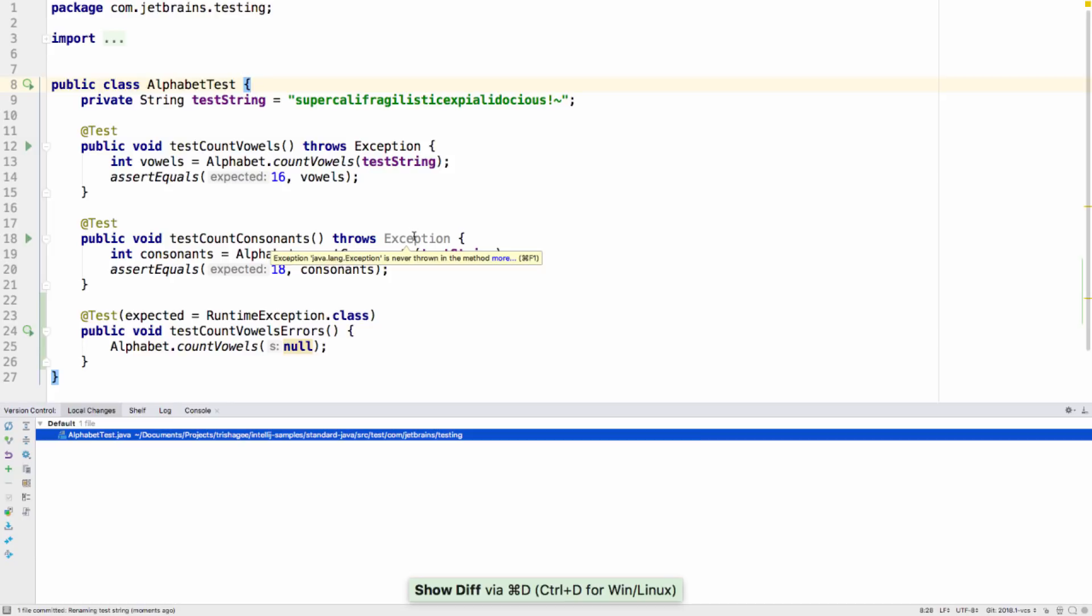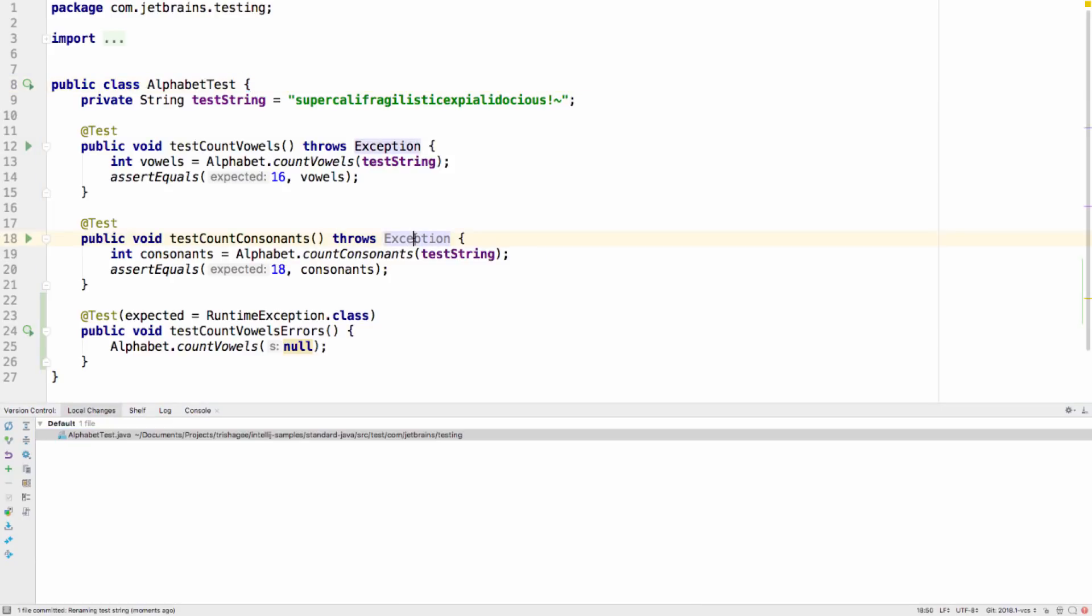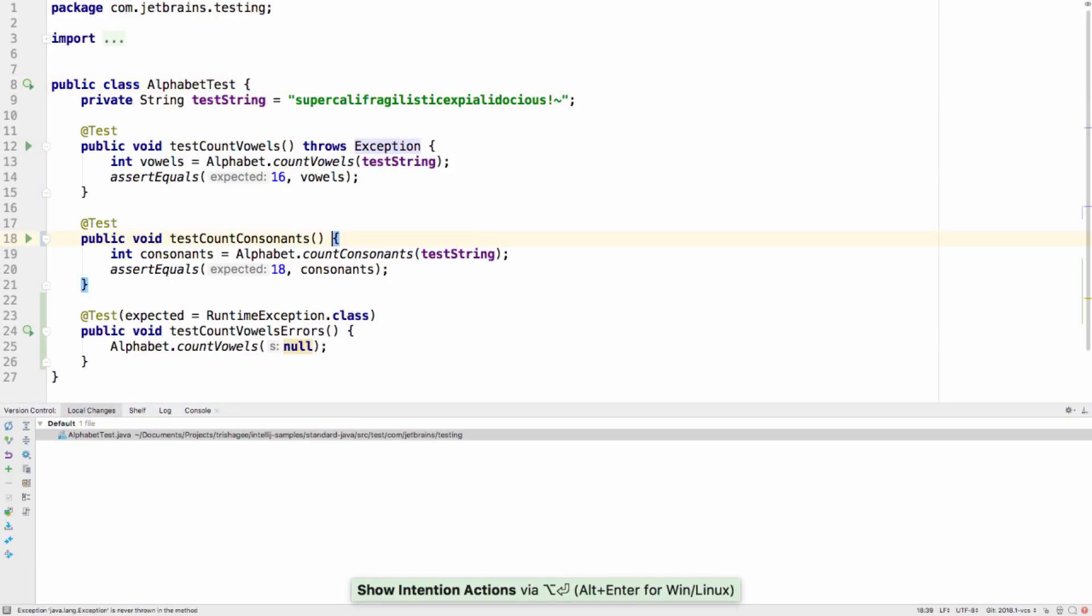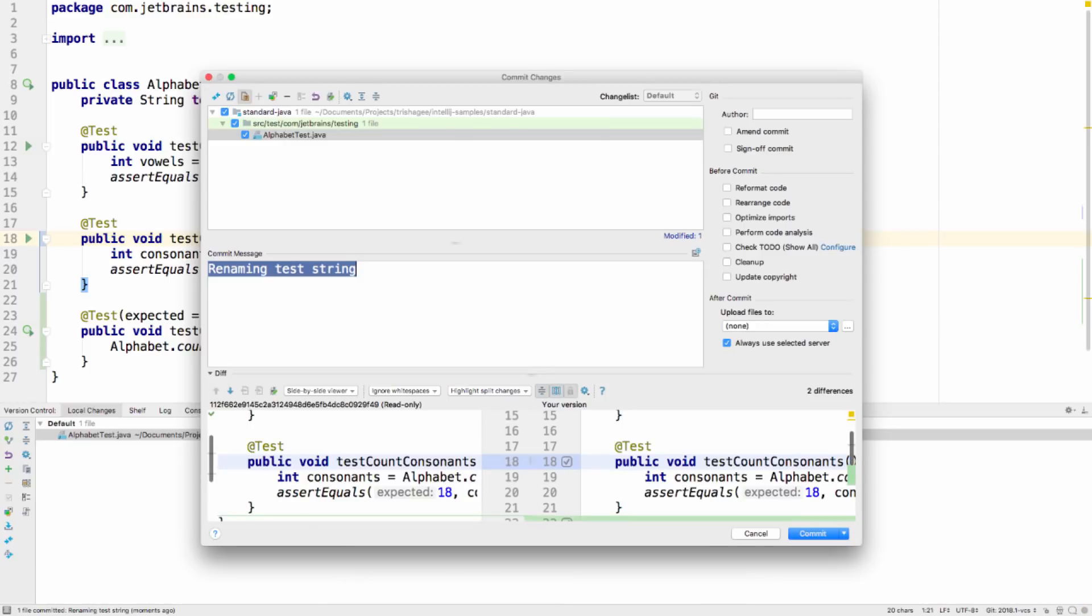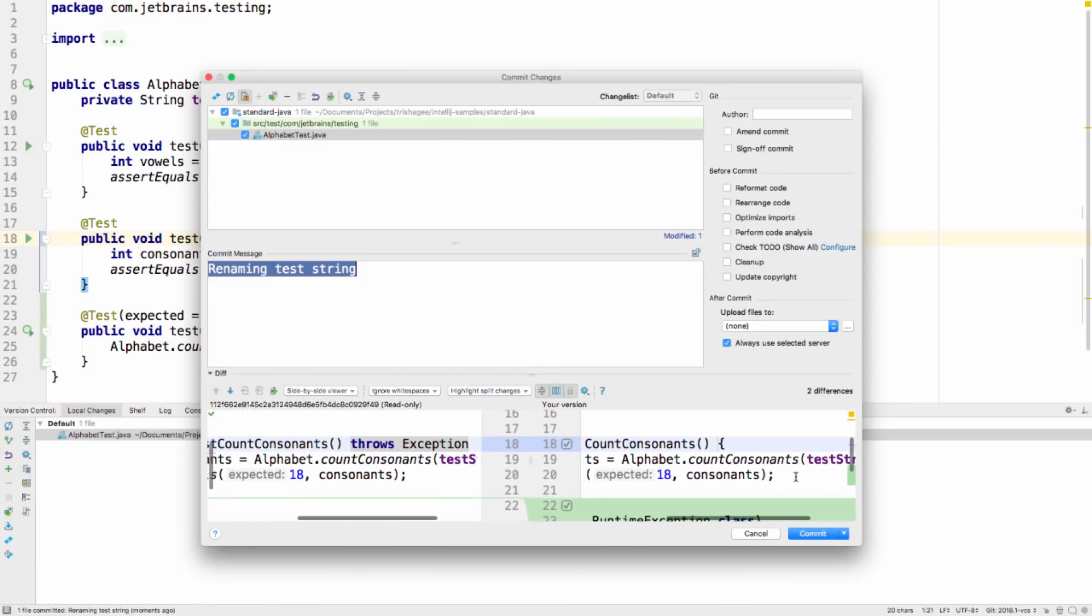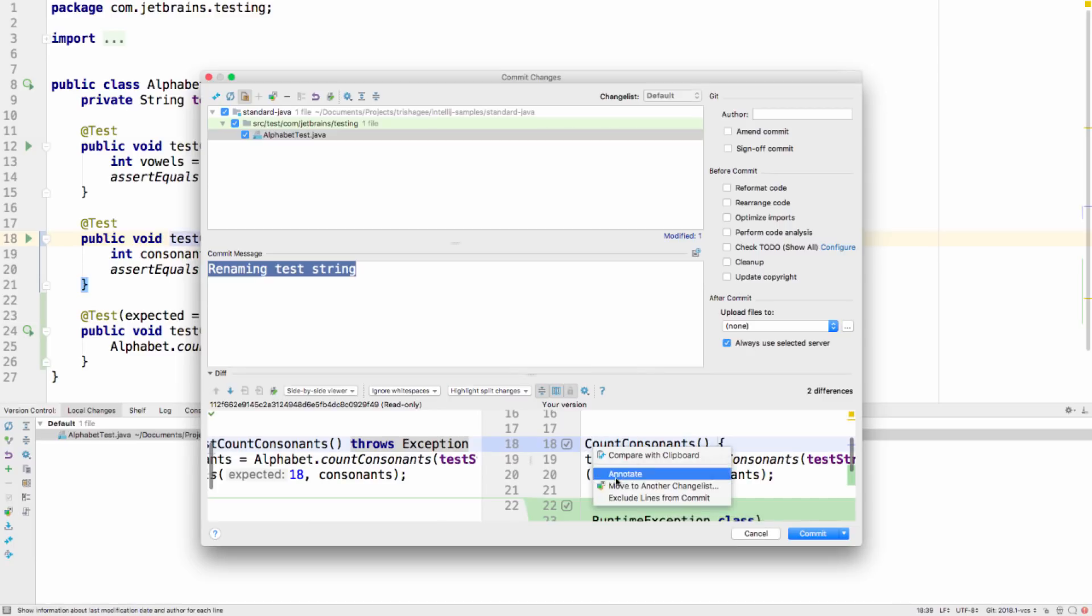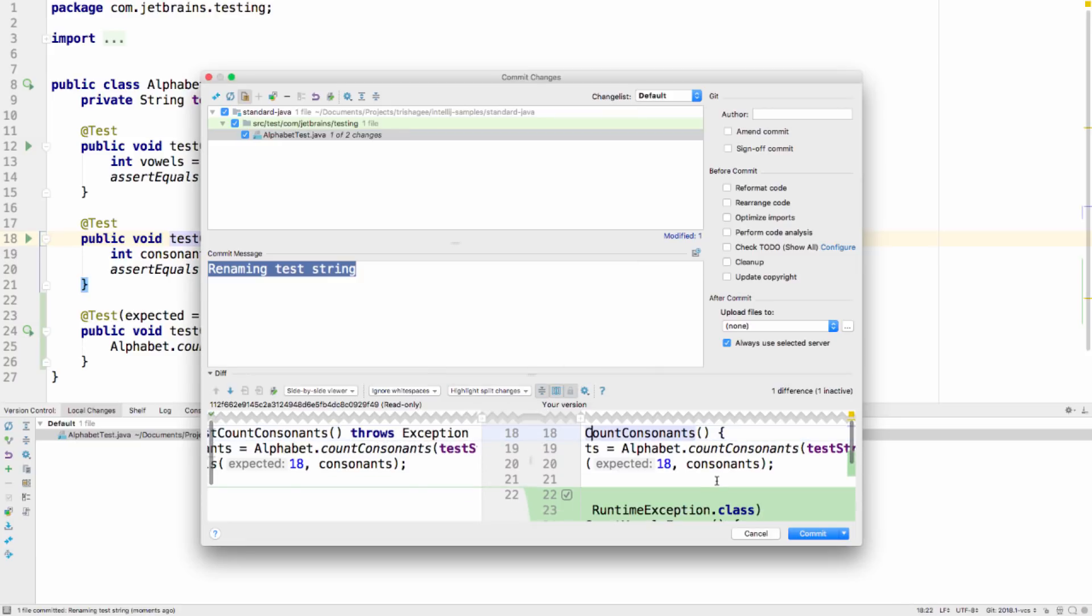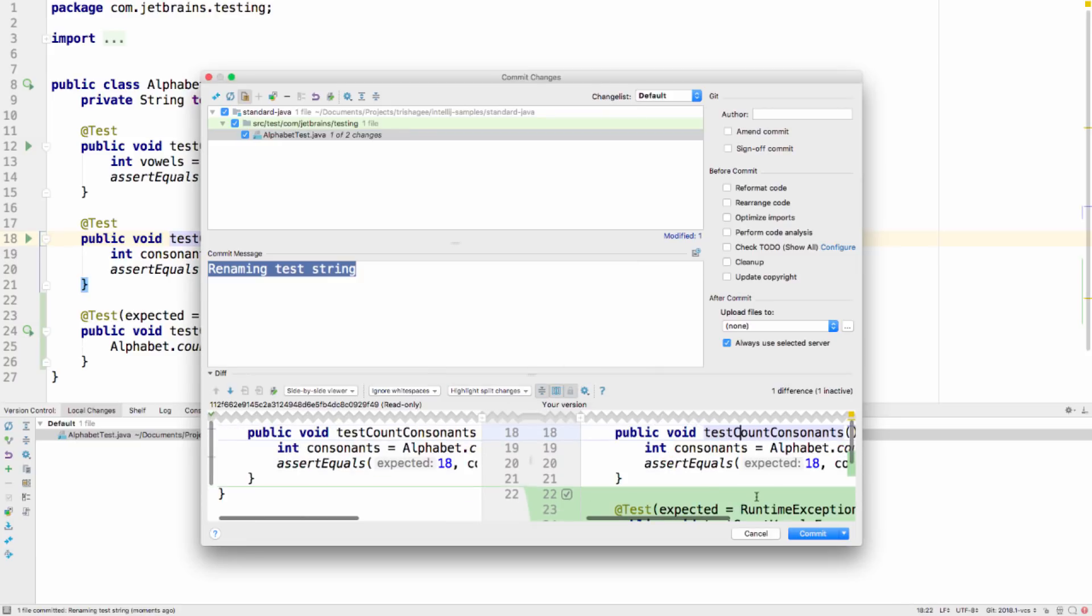As well as simply selecting code for commit, you can also move bits of code to specific change lists, making it easier to keep track of what each of the changes are. Right-clicking on a change brings up the context menu, which includes the option Move to another change list, which will assign this snippet to the selected change list.